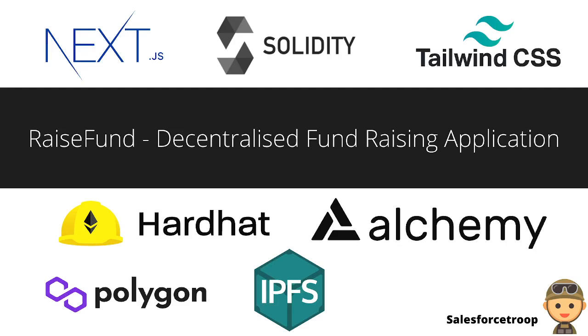I also used Alchemy, a blockchain development platform that provides access to the nodes and makes building decentralized applications an easy and straightforward process.